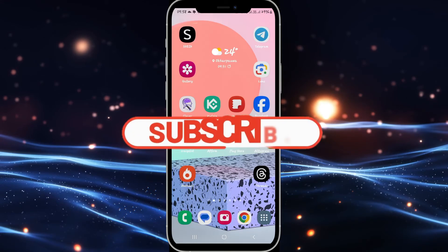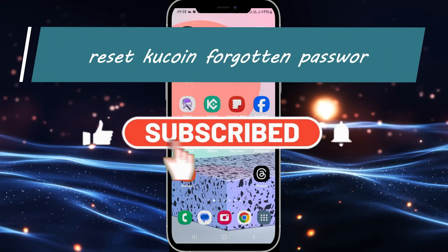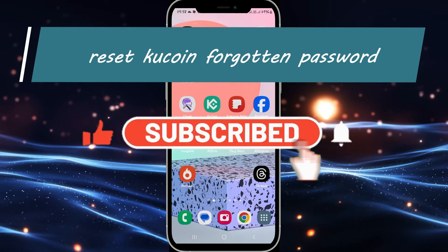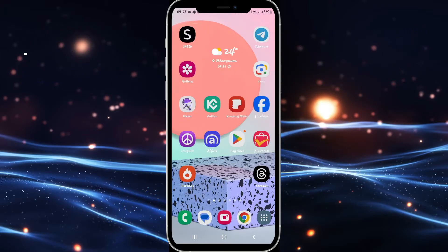Hello everyone and welcome back to another video from Appstick Academy. In this video I'm going to show you how to reset your forgotten password on your KuCoin account. So let's get started right away.